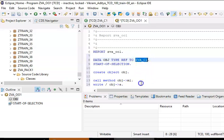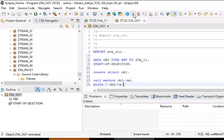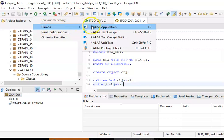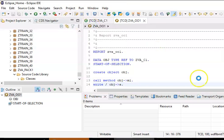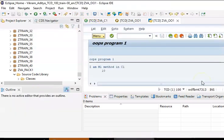We will go ahead and save this, activate, then run it as an ABAP application. We get the output from method m1 of class C1 — the value 10 — which means we have that variable displaying its value.